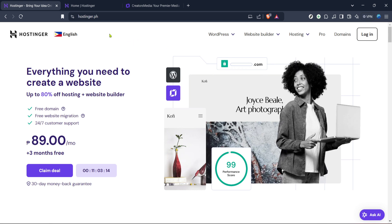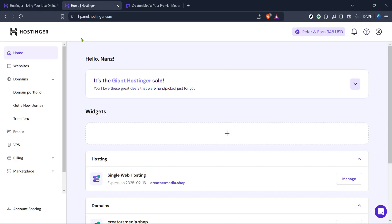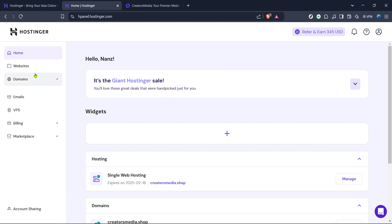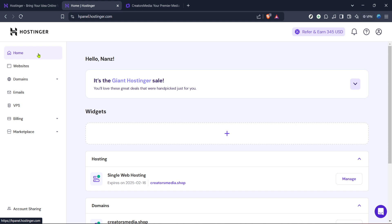Once you're on the homepage, the next step is to log into your Hostinger account. Look for the login button, which is usually located at the top of the page, and click on it. If you're not already a Hostinger user, you might need to create an account first to proceed with these steps, but assuming you have an account, just fill in your credentials and sign in.